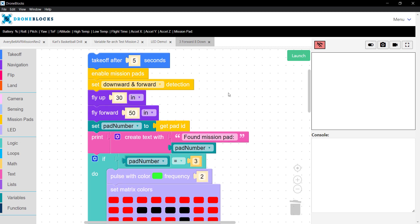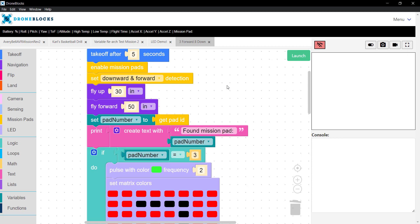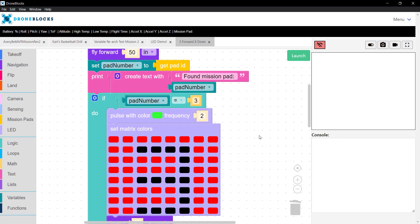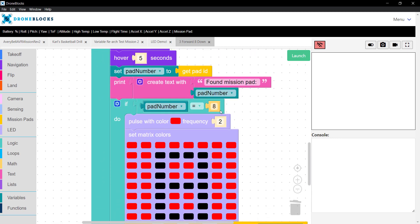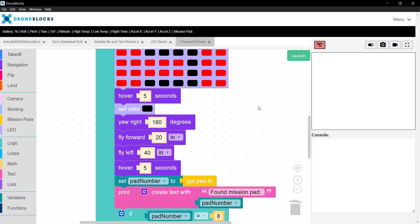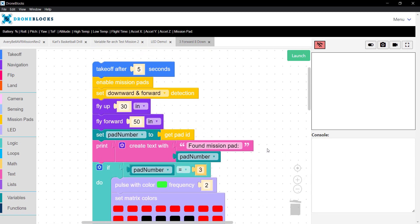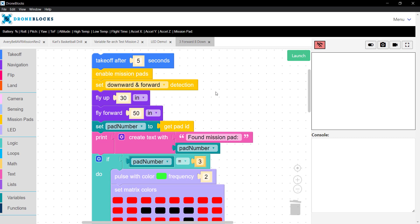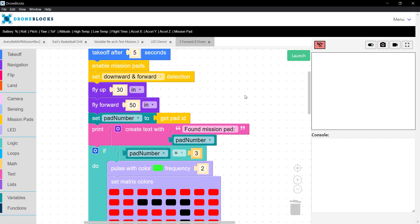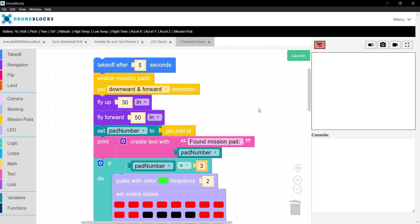Downward and forward was necessary in my case because I had a mission pad pointed forward that Telo could see through its standard camera, and then I had one pointed down below so Telo could detect it beneath the drone. That's a pretty cool capability, being able to specify what direction you would like to do your detection. We're big fans of downward detection, but forward is very cool because it allows for some interesting applications.